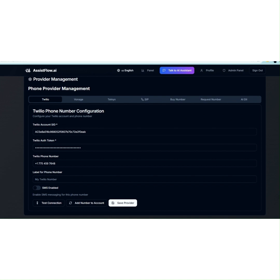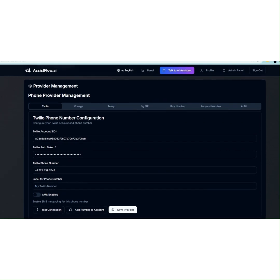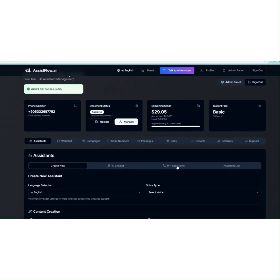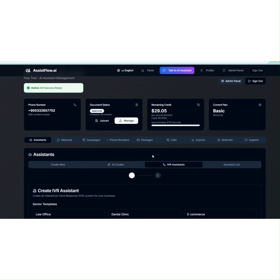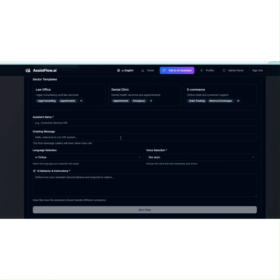Three, once your number is added, you can create a manual assistant or an AI assistant with MCP. For this demo, we'll select the IVR option.